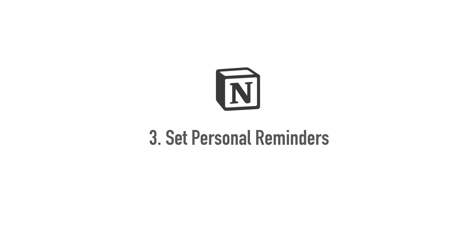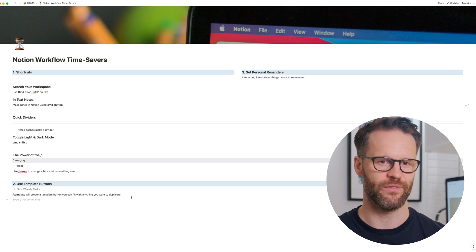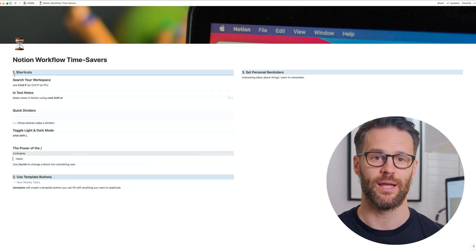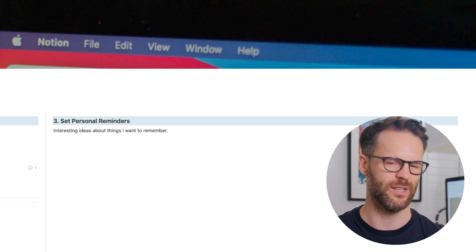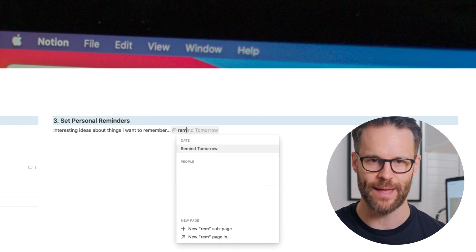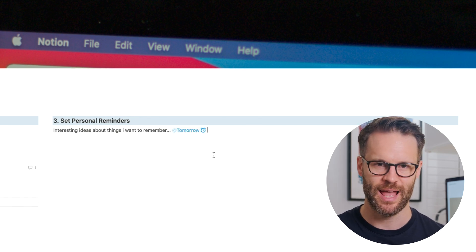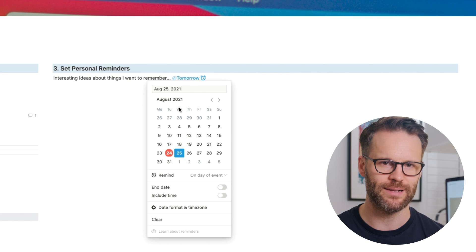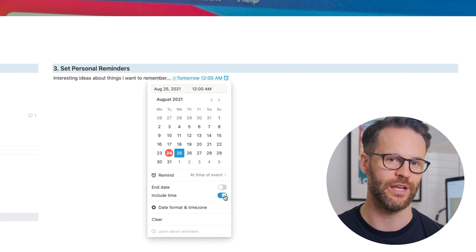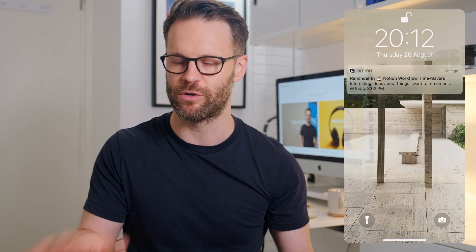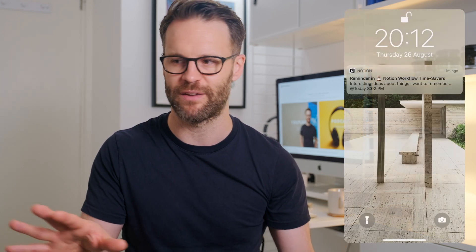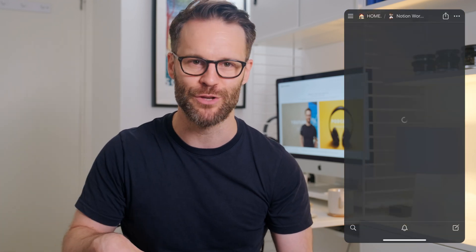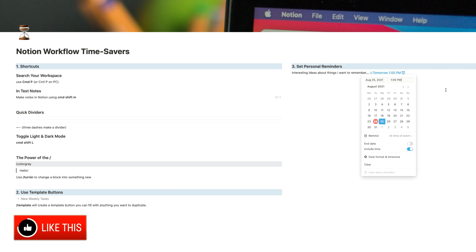Notion tip number three, set personal reminders anywhere in your Notion workspace. I discovered this the other week, and I love it for things that you want to come back to in your workspace. You simply type at remind anywhere, set the time and date, and that reminder will send you right back to that place, depending on how you configure your Notion reminders on your phone or your computer. So if you're in the middle of writing, you need to leave it, you want to remind yourself to come back and finish it, it will literally navigate you back to that point. That is a great time-saving device.